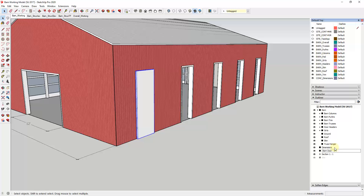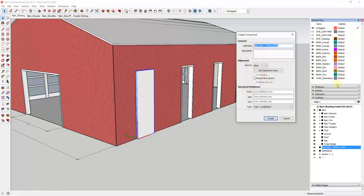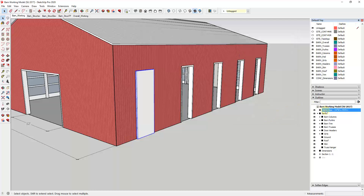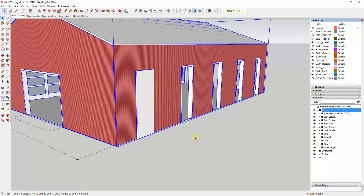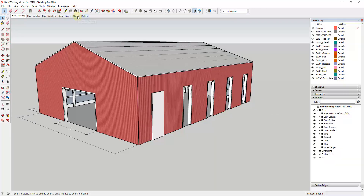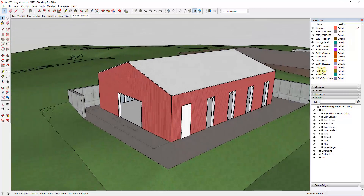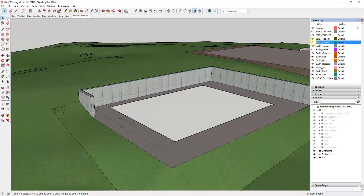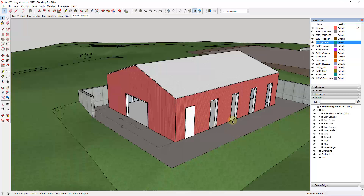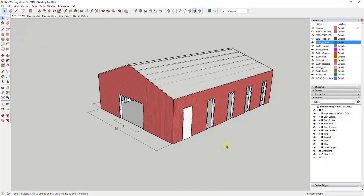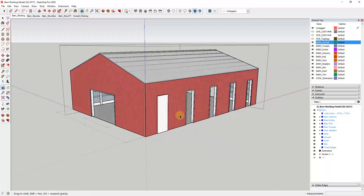We're going to say three foot four inches wide by seven foot zero inches high. You'll probably also want to right-click and make it a component rather than a group, because we're gonna make copies of it. Then the last thing I'm going to do is drag that into my barn group, because we want this to turn on and off with our barn — so if we ever have a view where we don't want to show our barn, everything turns off together.